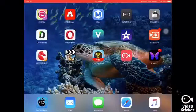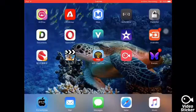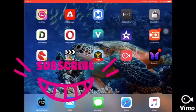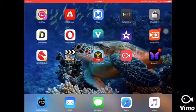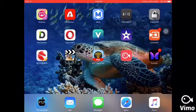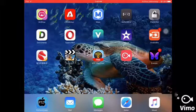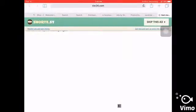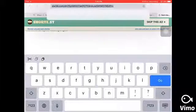Hey, good morning guys, welcome back to my channel. In this video, I will show you how to install paid apps for free. Go to Safari and write in this link.